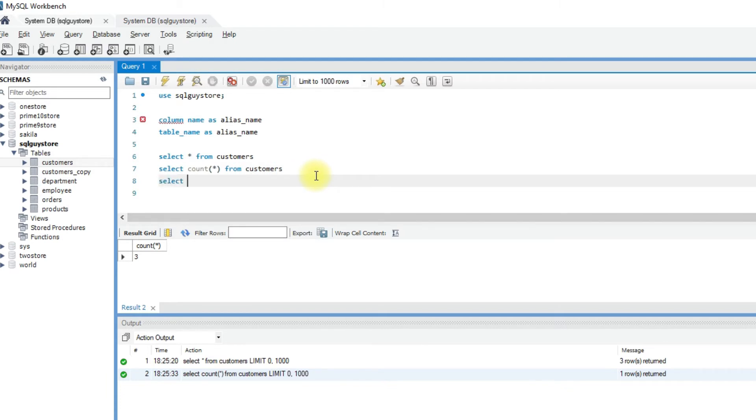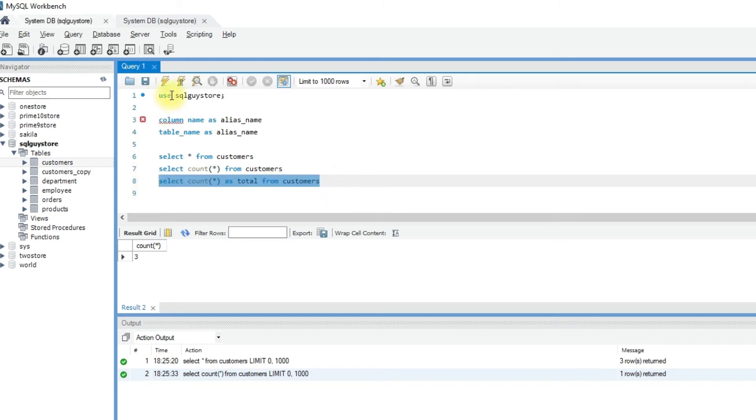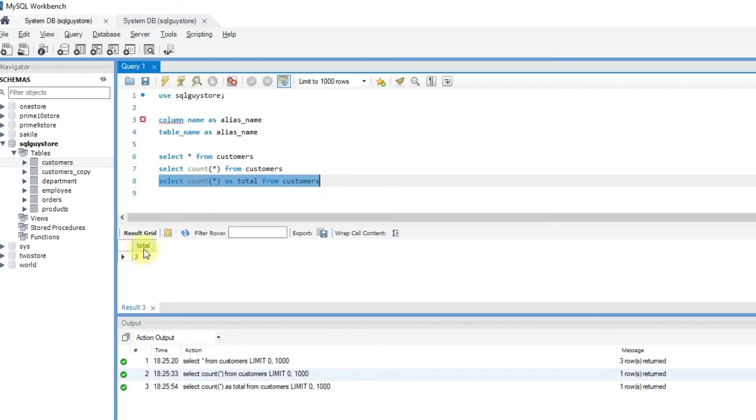Go back to the query and enter AS total. When we run the query, the column heading is now shown as total.